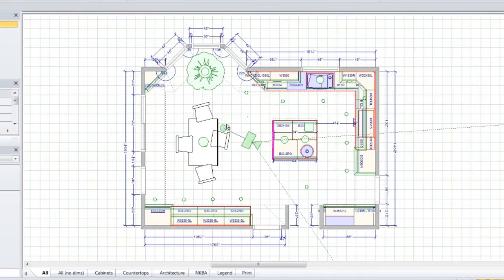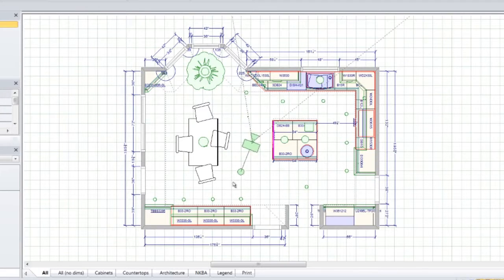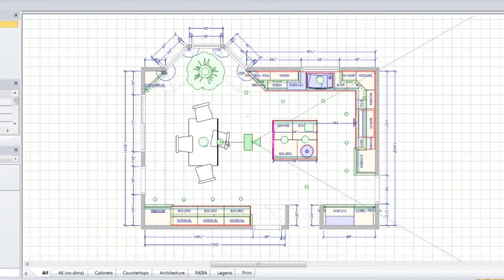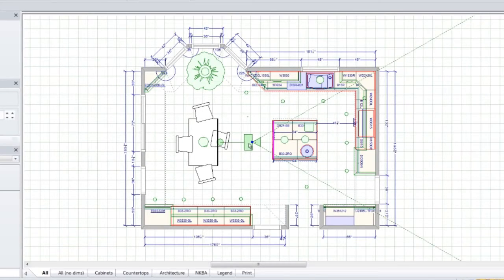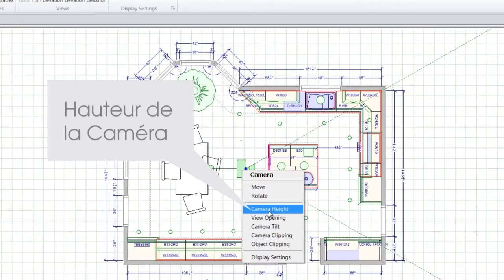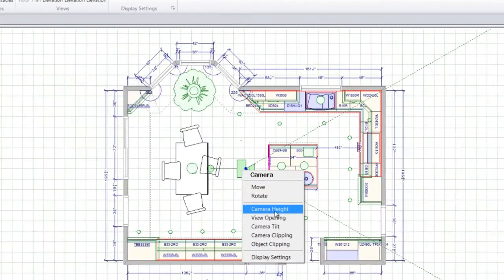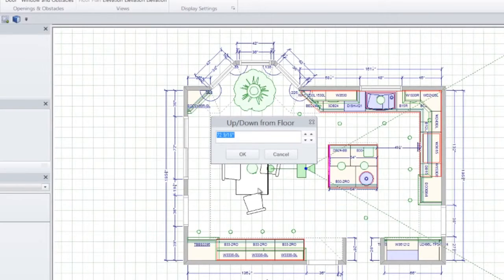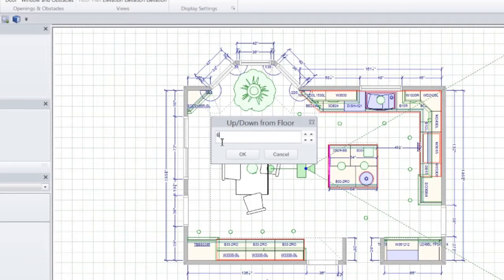Rotate the camera so that the camera sight lines capture what you want to view. Right-click on the camera symbol to set options like camera height. For example, you can set the camera height to 65 inches, the average human eye level.